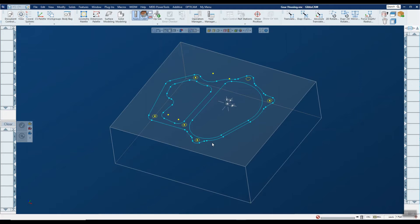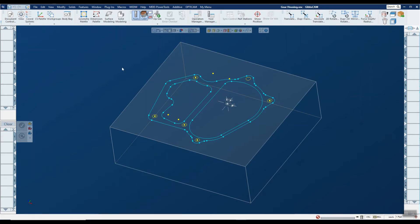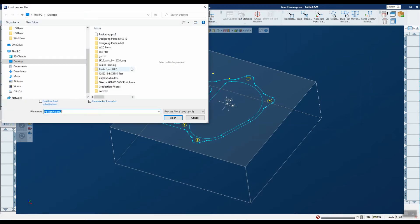For instance, in this case we can go ahead and use it on wireframe geometry as well. So now I want to use that same process or set of processes here in this new part. All I have to do is go over to the process area again, here on the left, right-click and say load process.